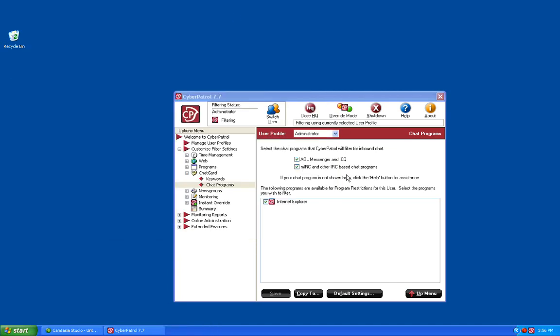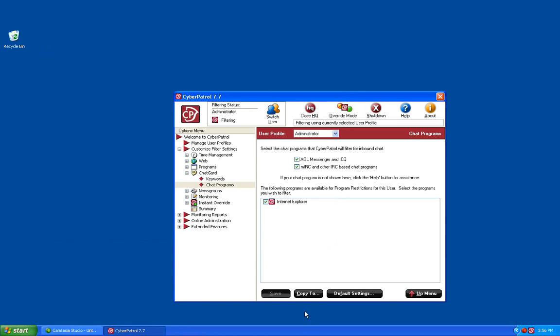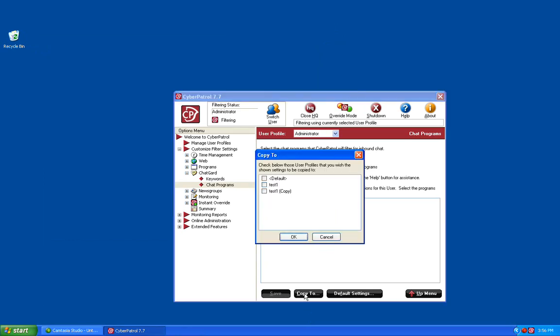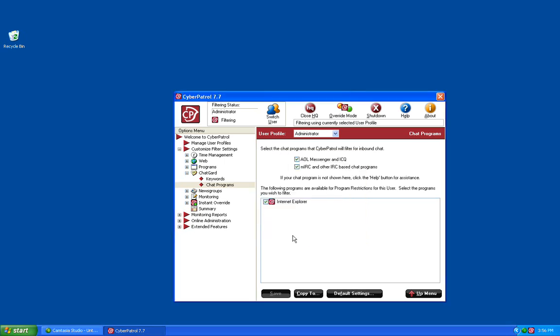Once you have everything configured the way that you would like, make sure to save those changes. You also have the ability to copy these changes to any other user profile in Cyber Patrol by clicking on the Copy To button. You can select the user that you would like to copy these settings to and then click OK. At this point the ChatGuard filtering settings have been copied to that user.